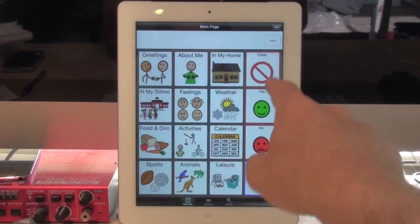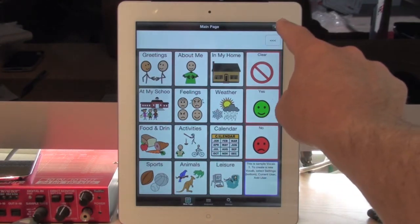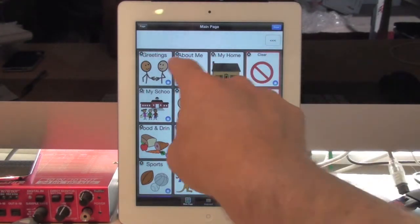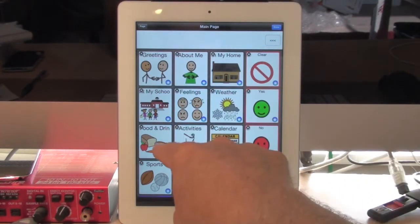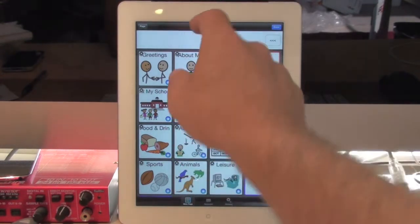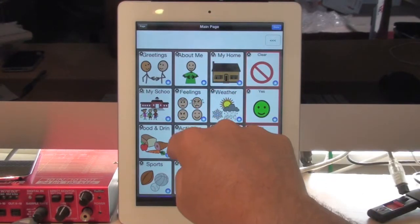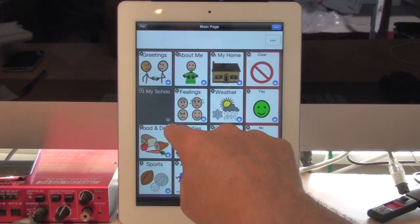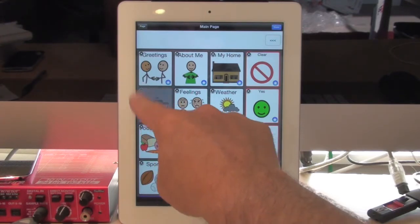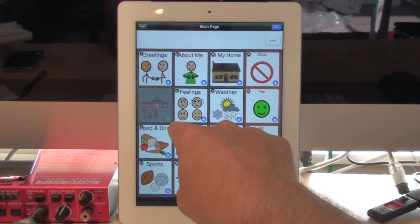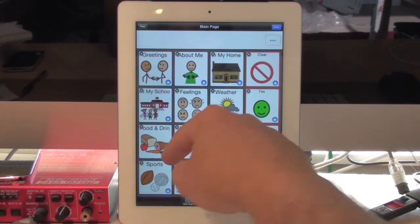To make them invisible, I simply hit the edit button in the top right-hand corner. You'll notice there's a star in each bottom right-hand corner of every button. If I touch that button one time, it makes the button invisible. The next time I hit it, it makes it dimmed. And the last time I hit it, it goes back to fully visible.